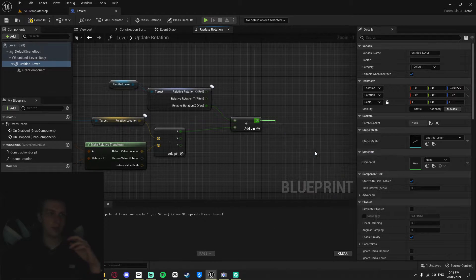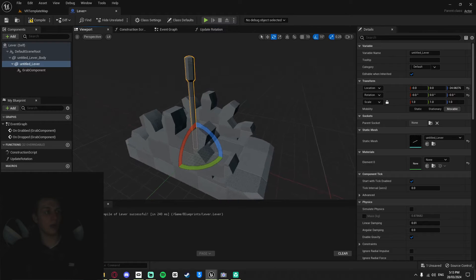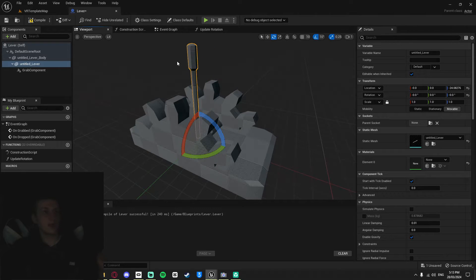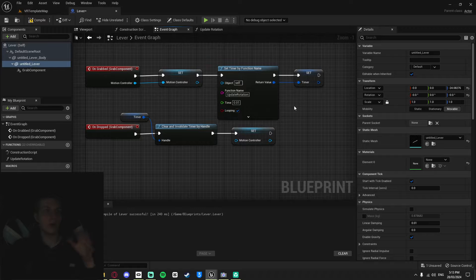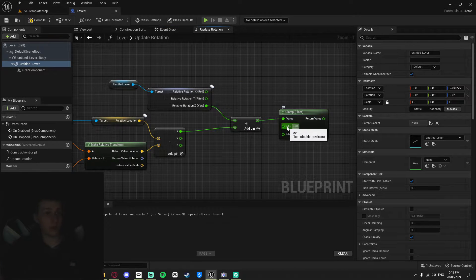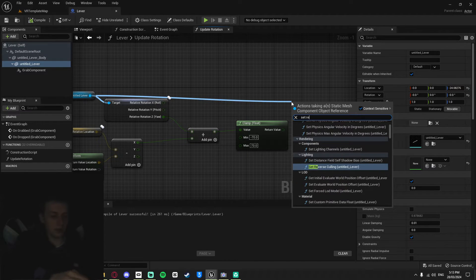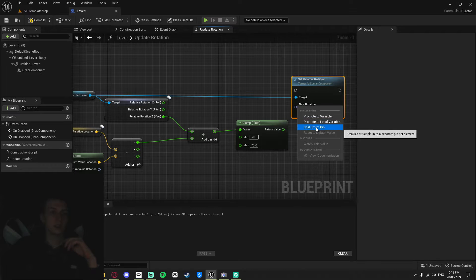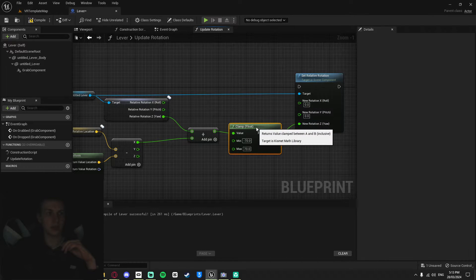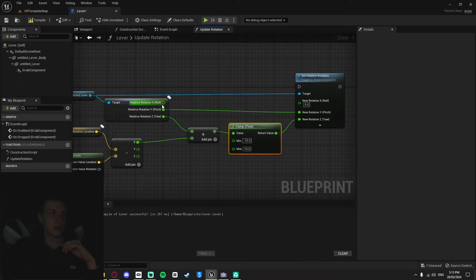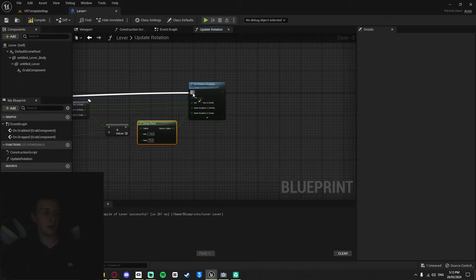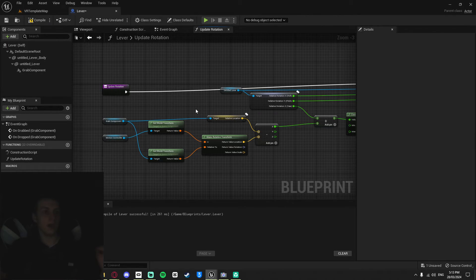Split the struct pin so you only have the specific axis you need. Get the thing you want to rotate around the origin — for me it's the lever or the scene component — and get its Relative Rotation, split the struct pin. Check which axis you're moving on: for me it's the Z offset driving X rotation. Add the Z axis value to the X rotation axis. Because it's a lever, clamp this with a Clamp Float — I want it going up and down so I'll use minus 70 and plus 70. Finally, Set Relative Rotation, split the struct pin, and choose the axis you want to rotate on.